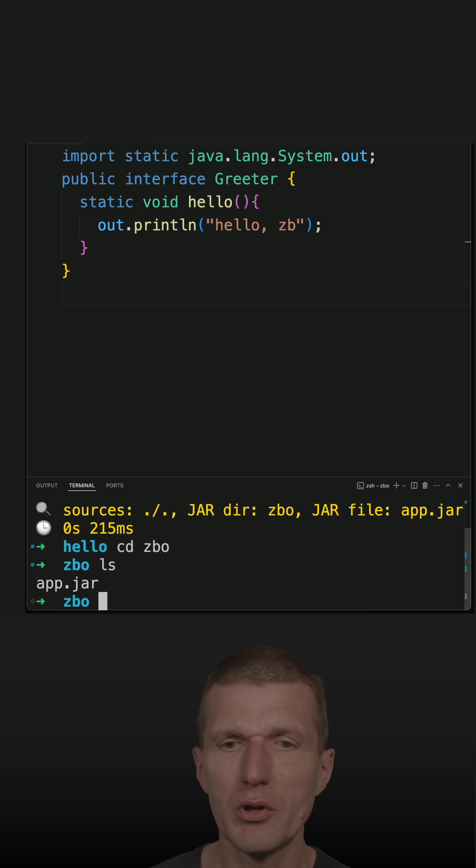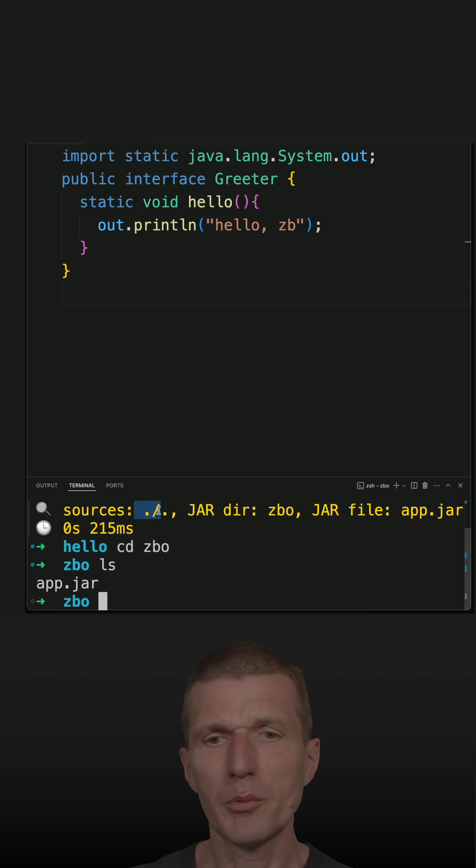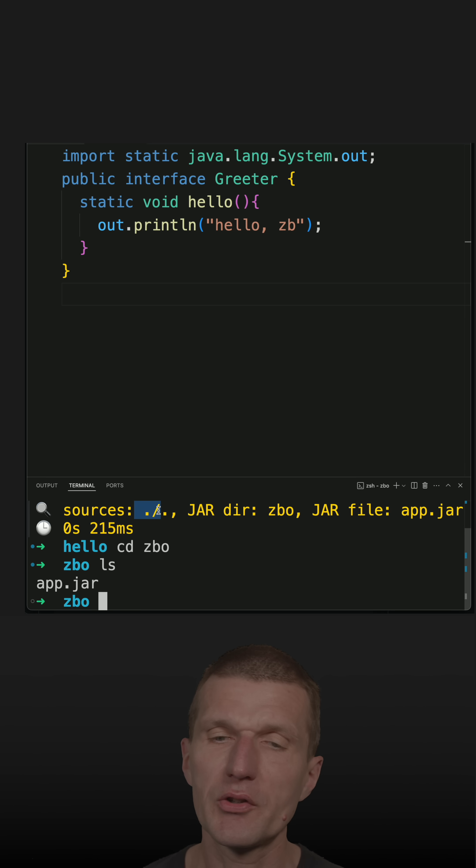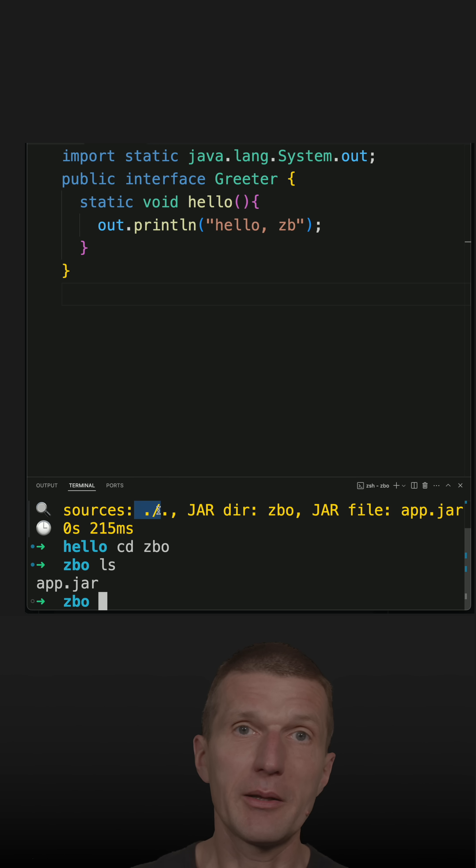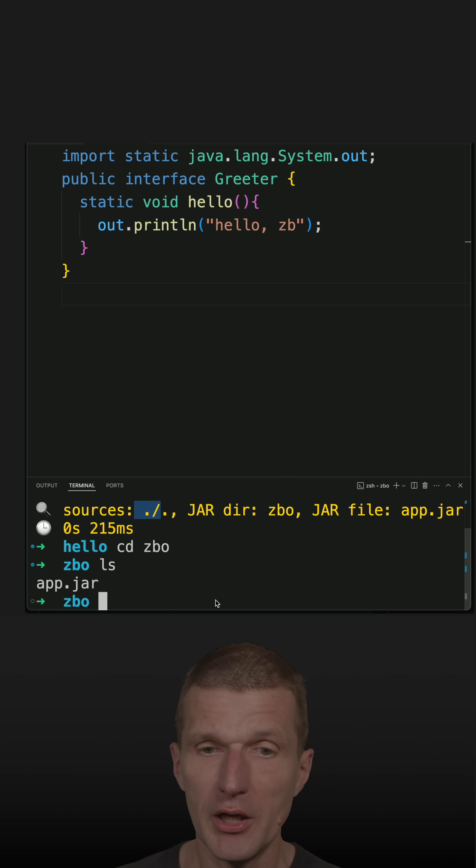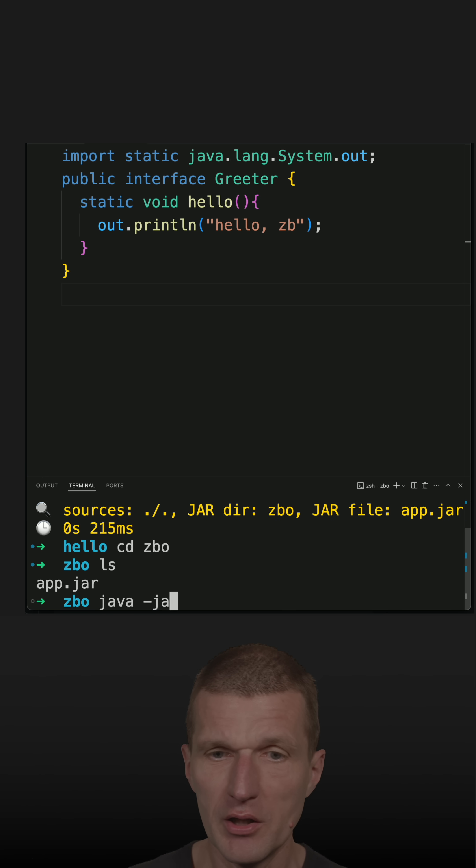It found two files, compiled them, and created a jar. One file had a main method, so it created an executable jar. Now I can run the jar and get the same result—it's working.